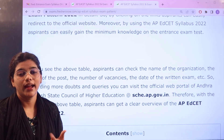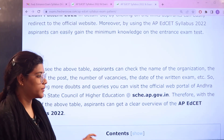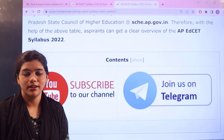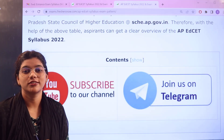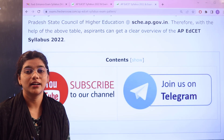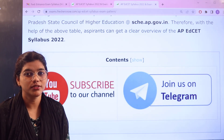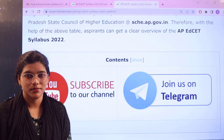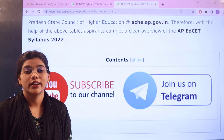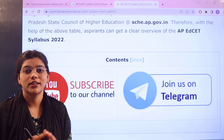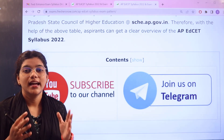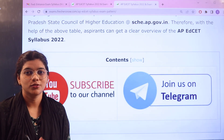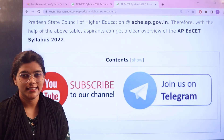I would like to request you all to join our Telegram channel because through Telegram you are going to get updated news instantly regarding all entrance exams. Don't forget to click on the subscribe button below so that you would be in alignment with our latest videos of all the entrance exams.